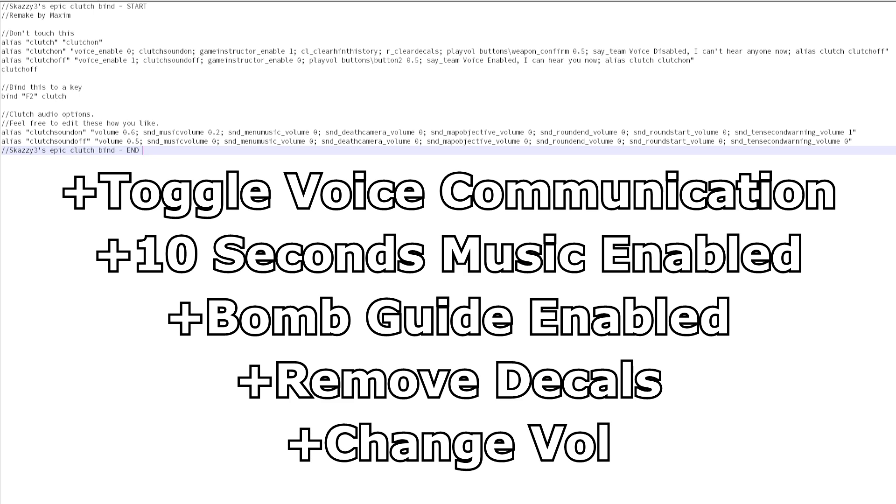Skazi also used my script idea so it adds a cool little sound for when you turn it on.